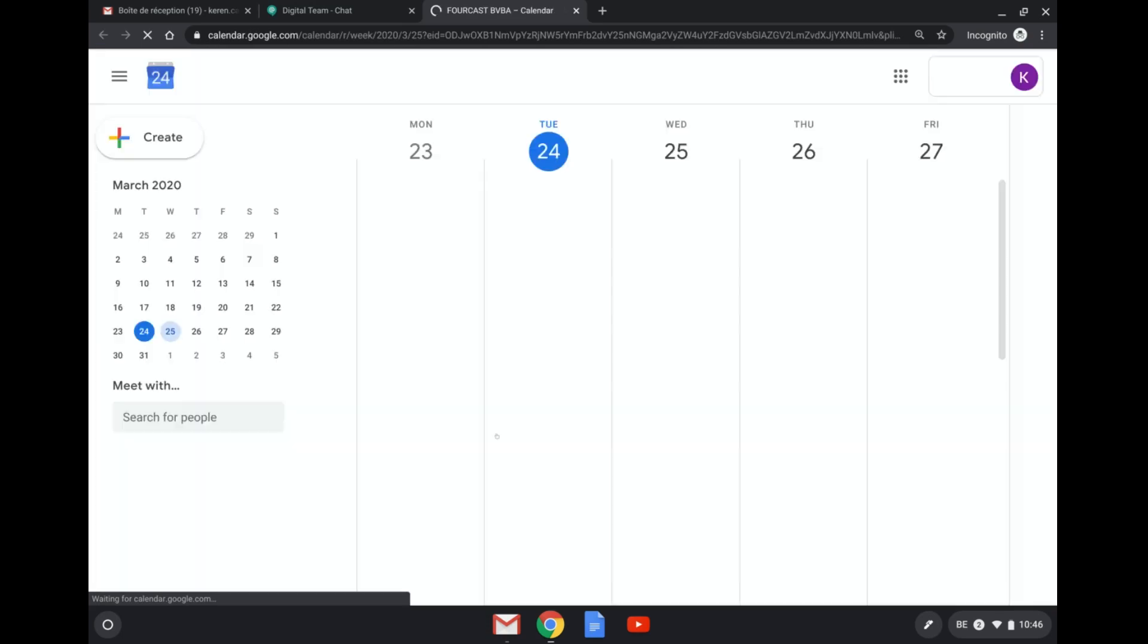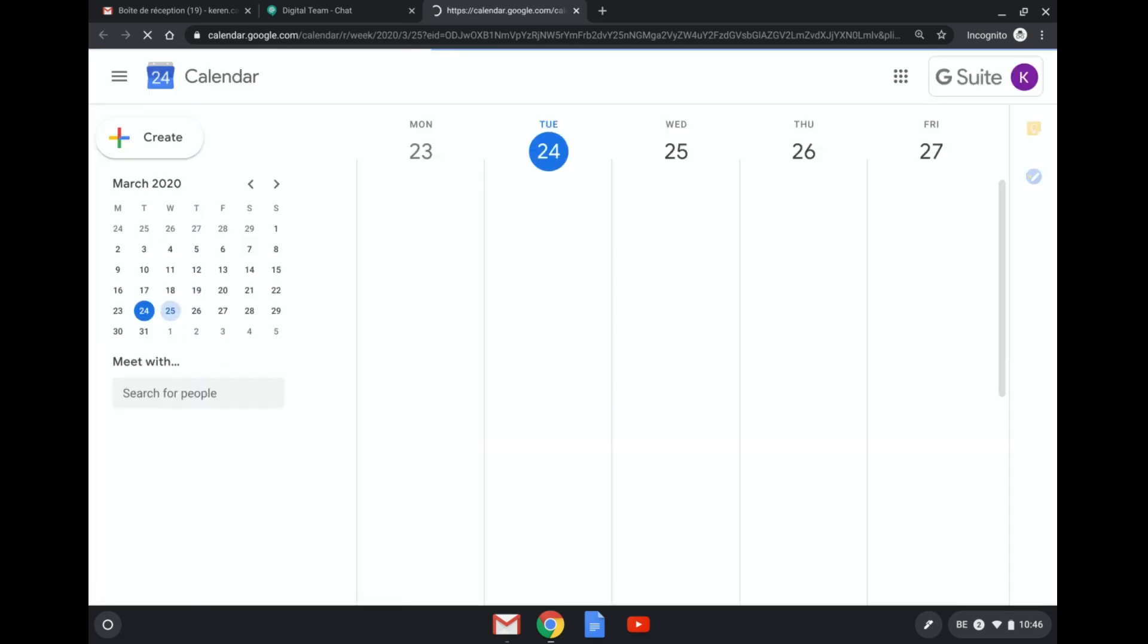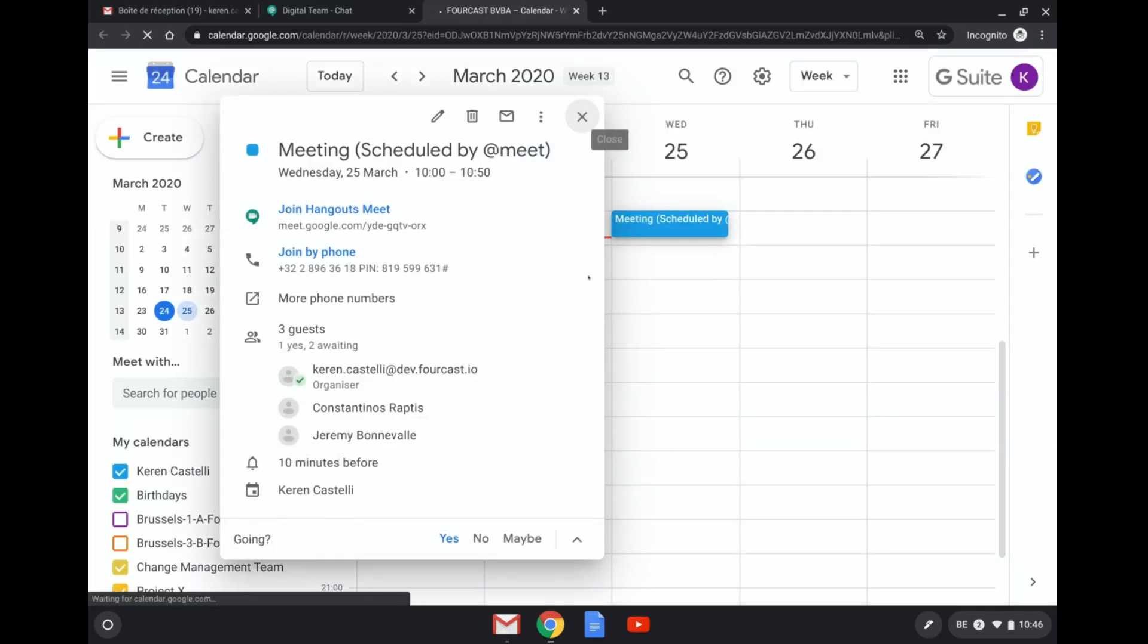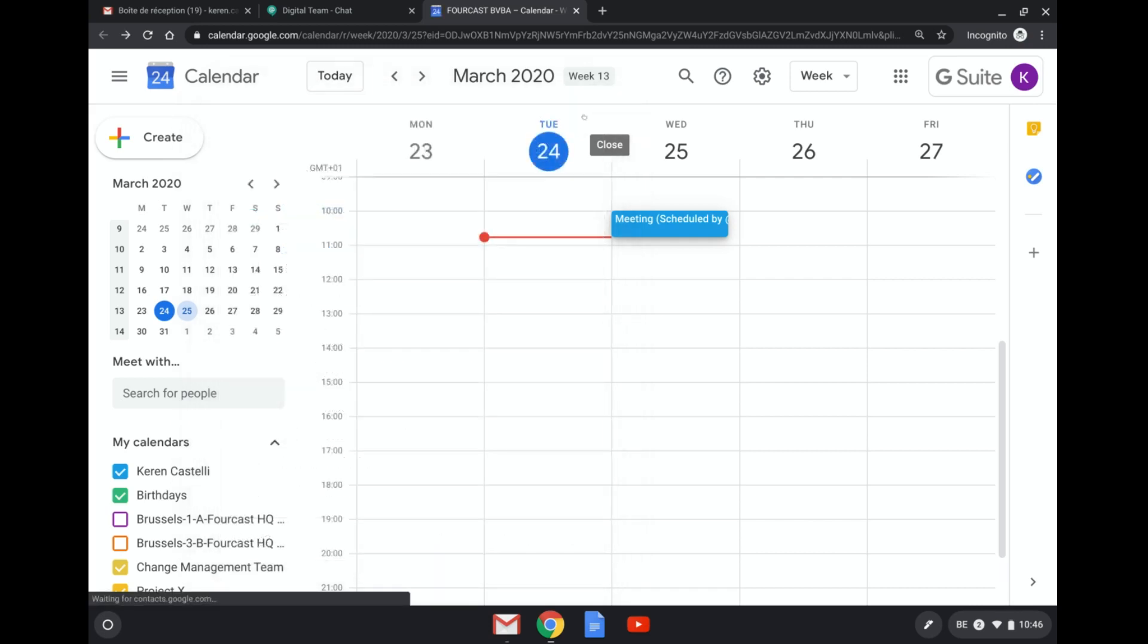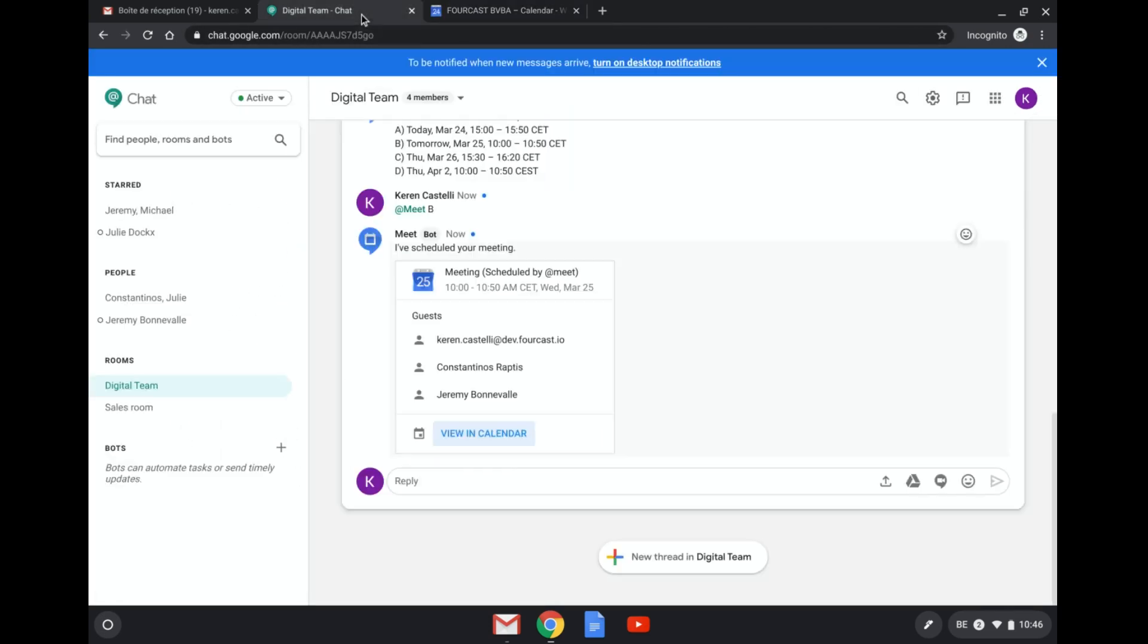So if I go to the calendar, you will see that the meeting has been planned. All the participants have been invited and there's a link there automatically to Hangouts Meet. So super practical, especially when sometimes scheduling can be a little bit tough.